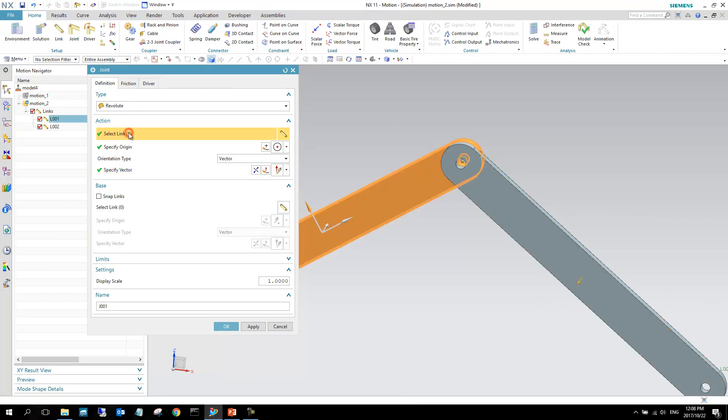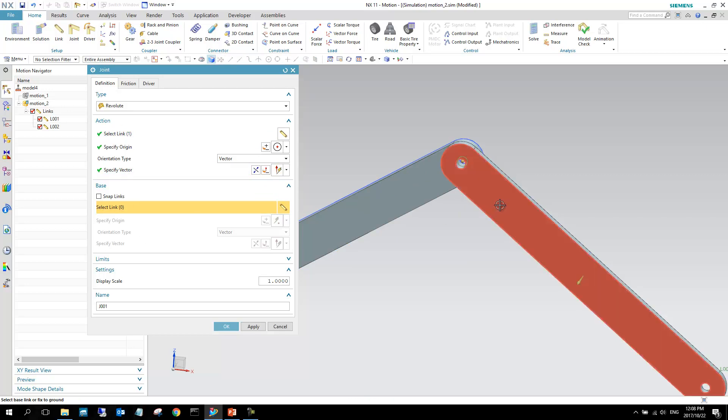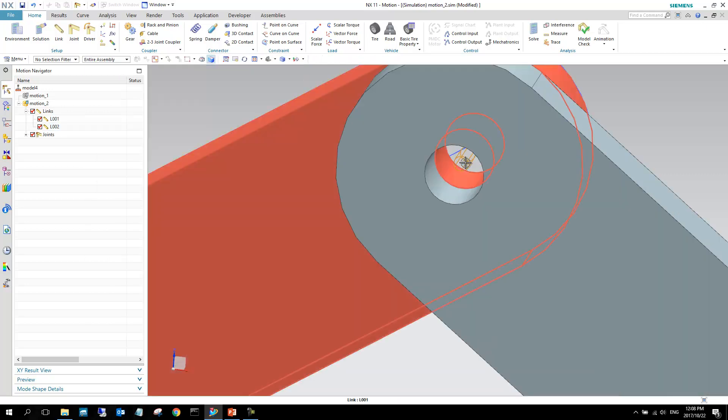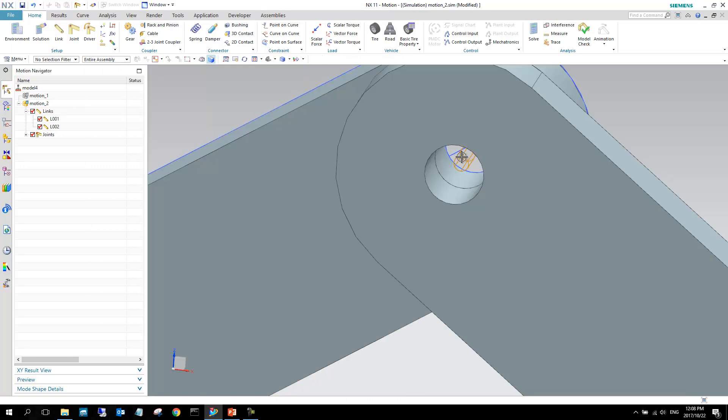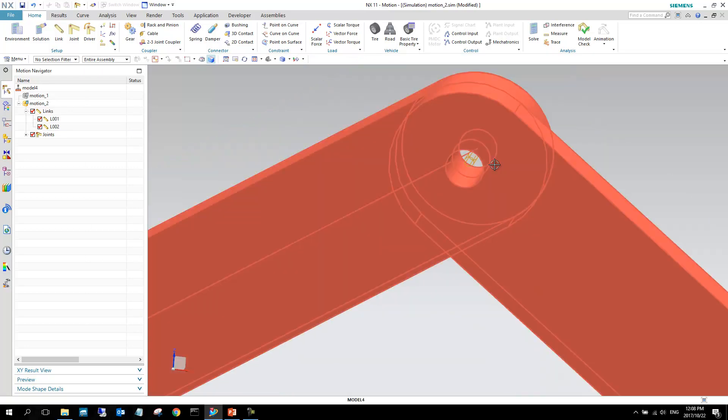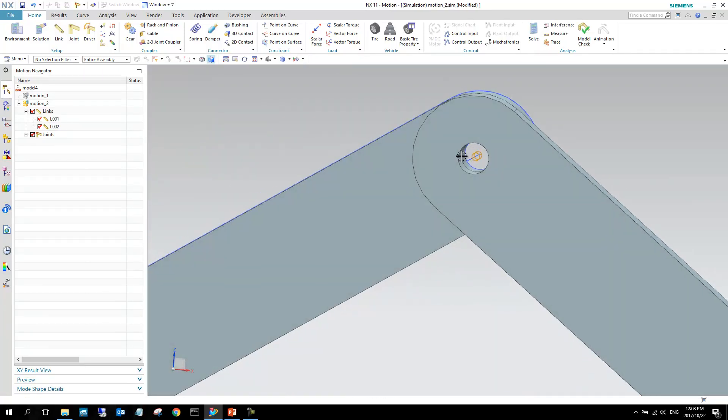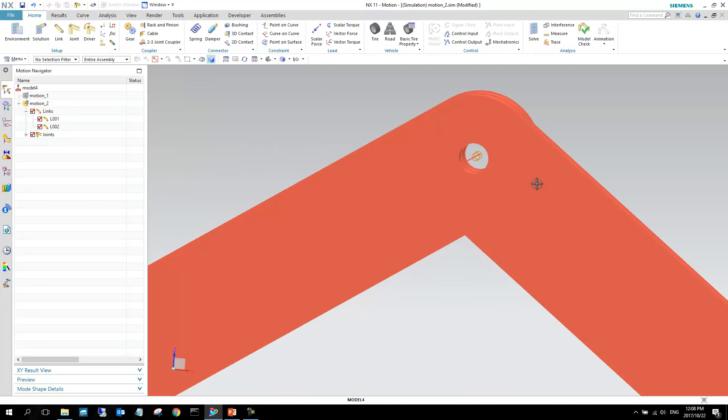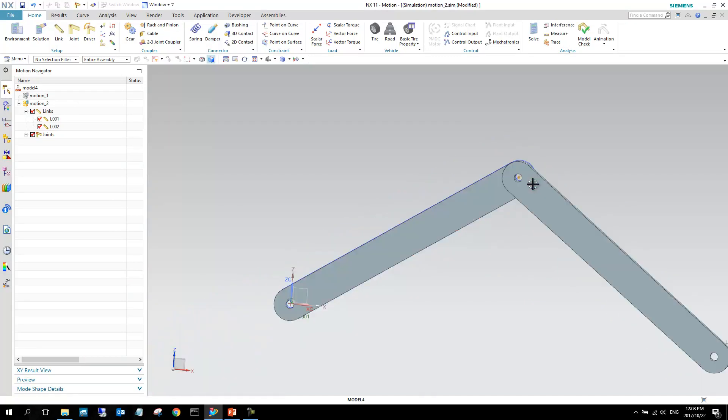My first link is that one. Second link, or my base link rather, is this link, and I can select okay. You can see that this joint is not grounded, so it means that the joint is between both of these.